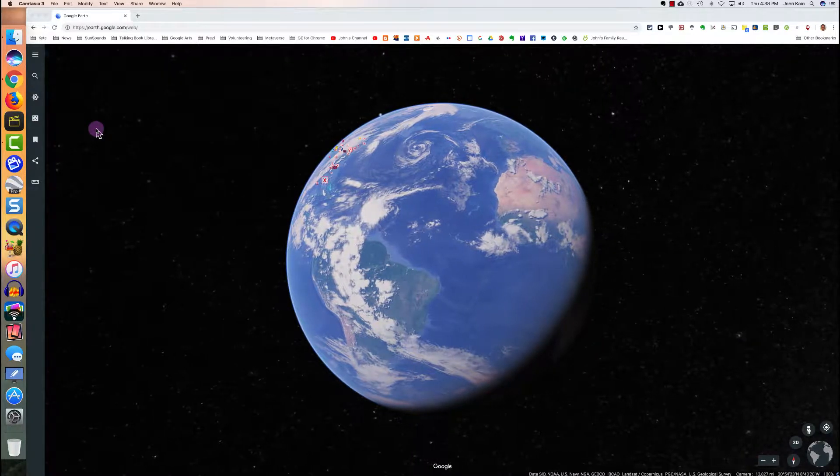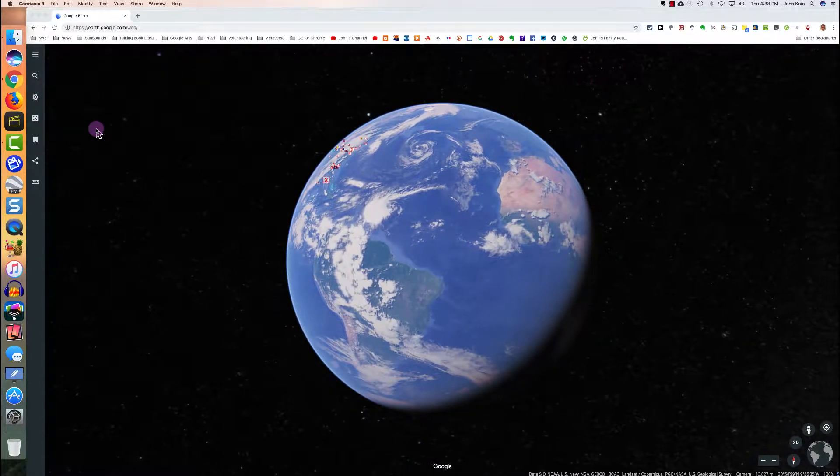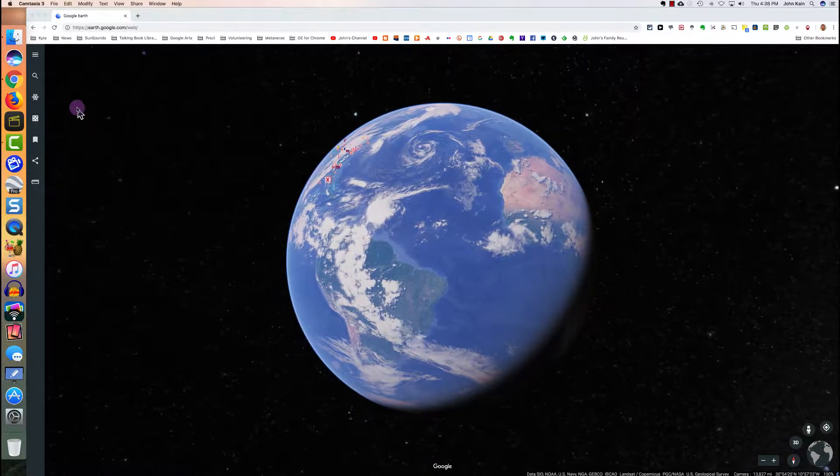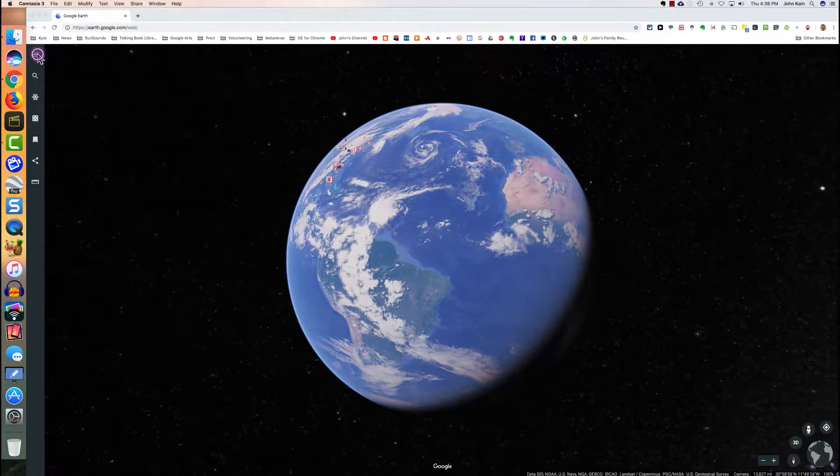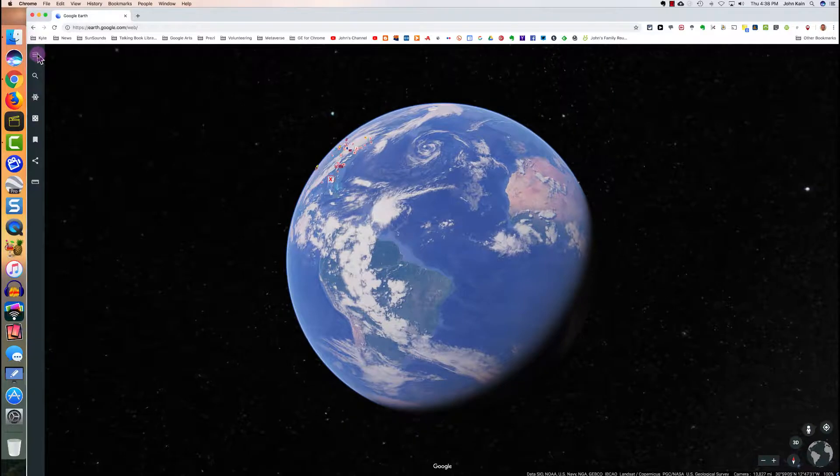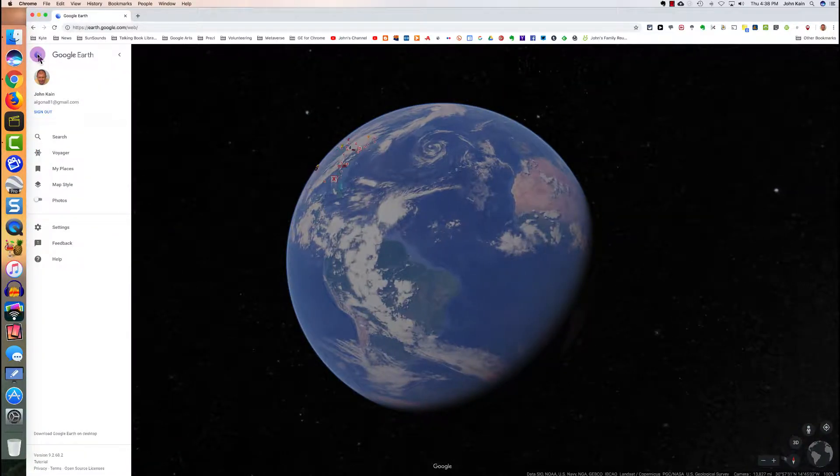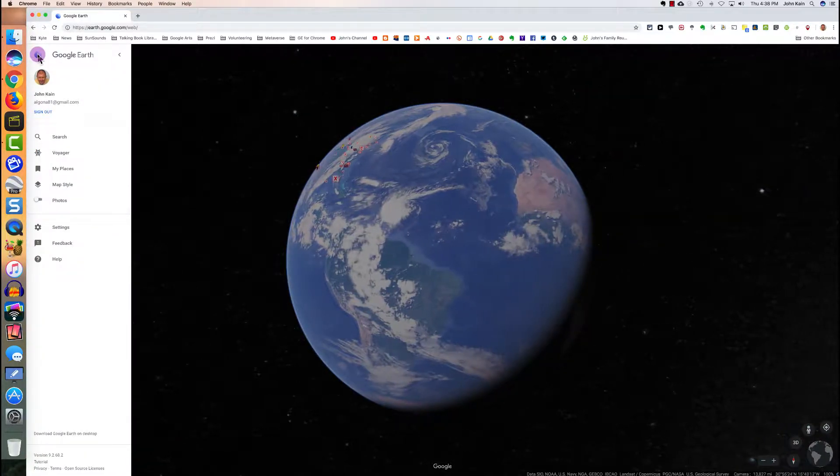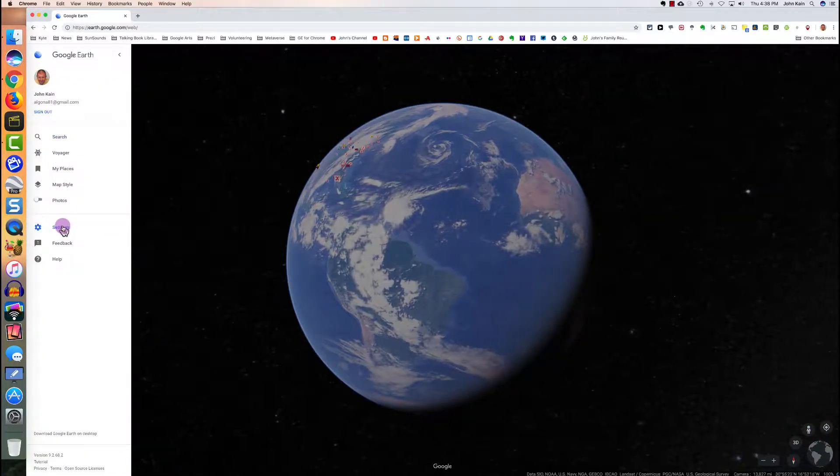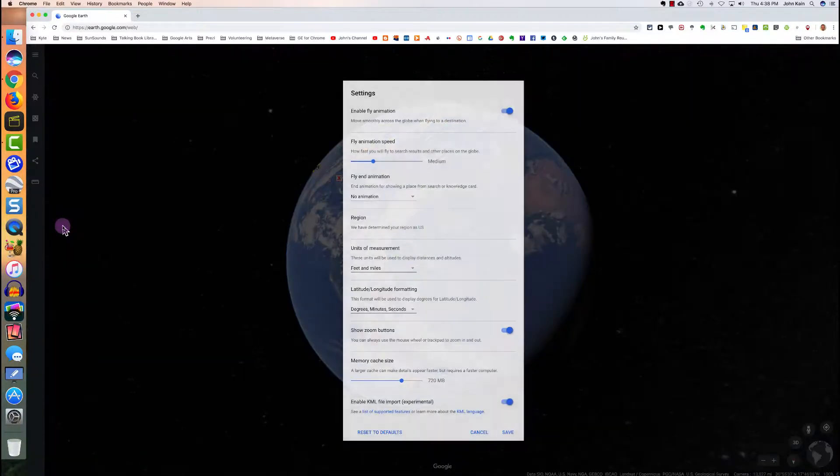Now let's walk through the settings. In the upper left-hand corner, I'm going to click on the three horizontal lines. That takes me to the menu. I'm going to click on settings.